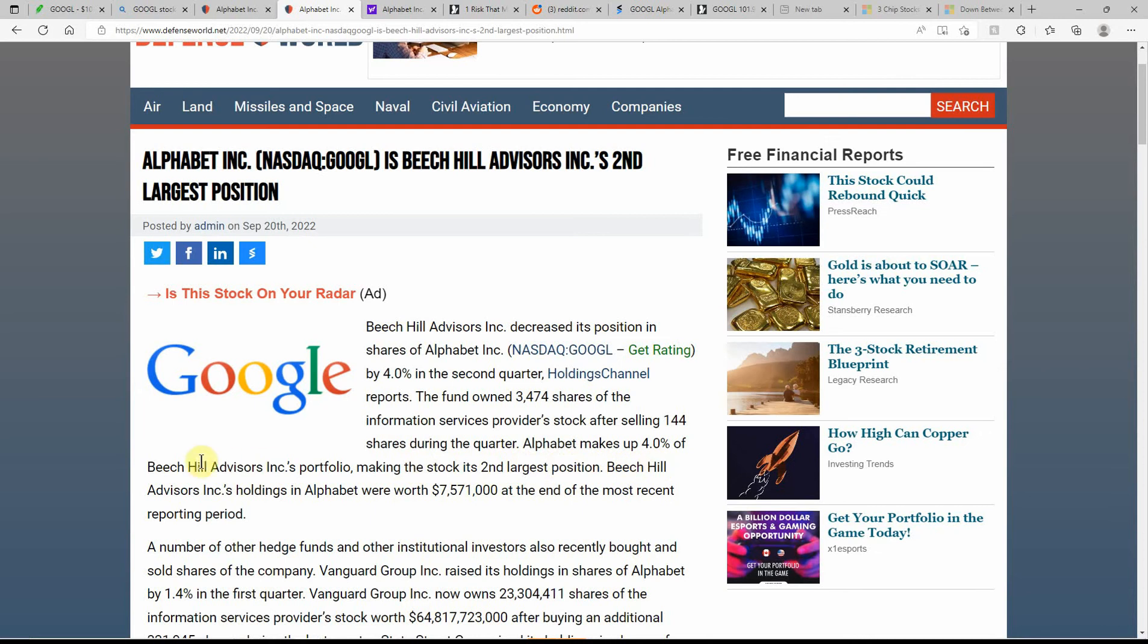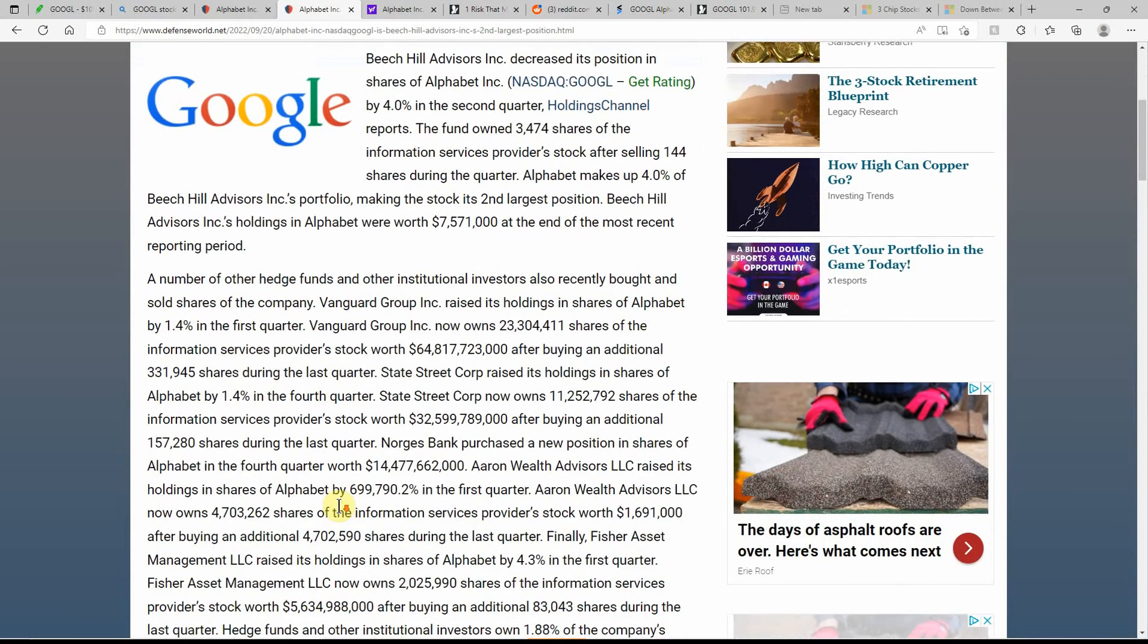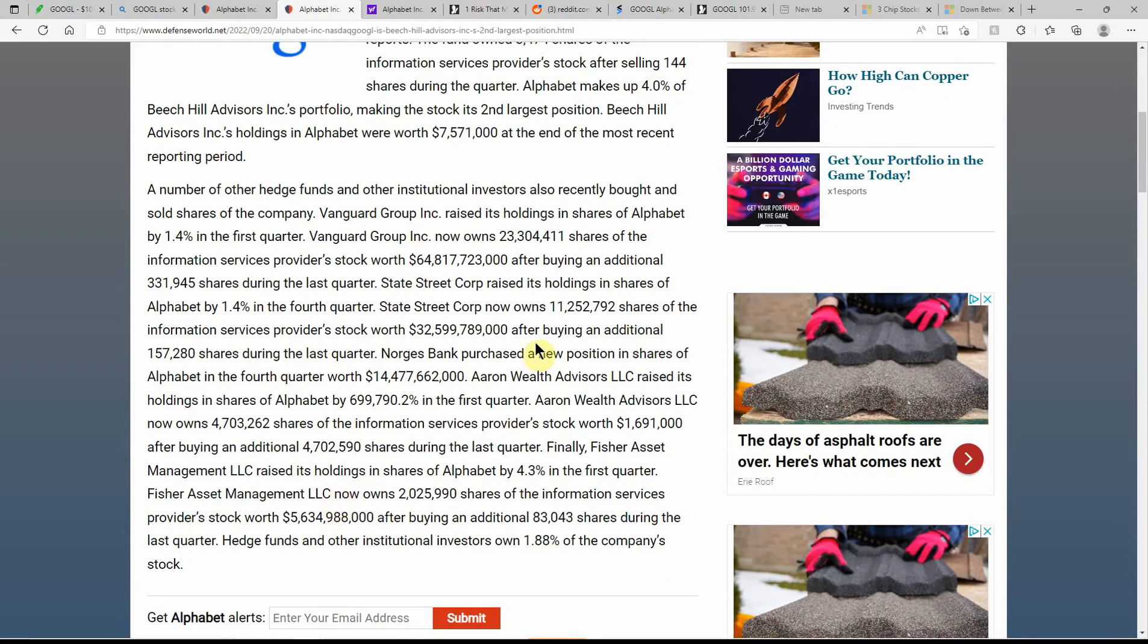They decreased their position, which is kind of odd, which the stock keeps going down. So it almost tells me they're probably selling at a loss. Selling 144 shares during the quarter. Alphabet makes up 4% of Beach Hill Advisors. Feel free to pause and go over the rest of that again.